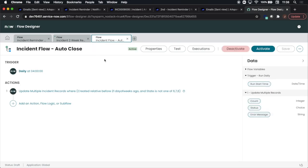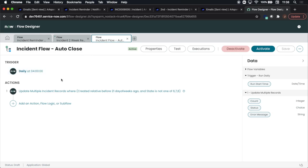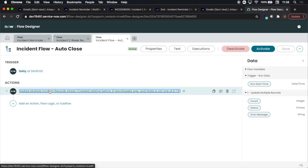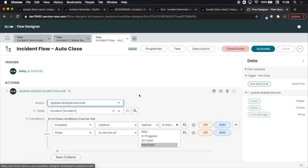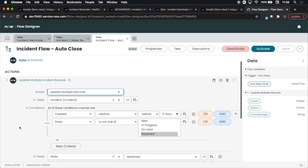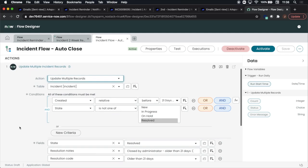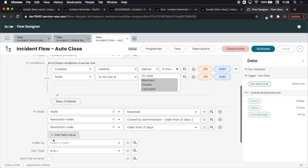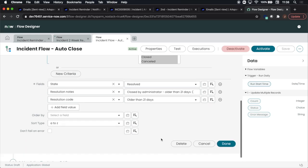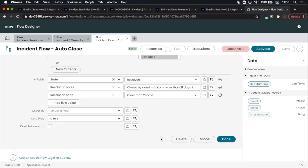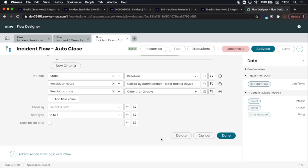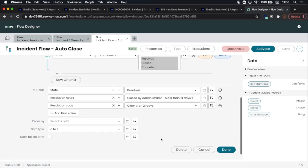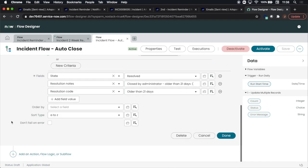Our third and final flow is how to auto close an incident. The action that we're going to implement is update multiple records. We'll see here a couple of the conditions. Things look relatively similar. What we'll do is recreate the action so that way you have a better understanding of how to do it yourself.